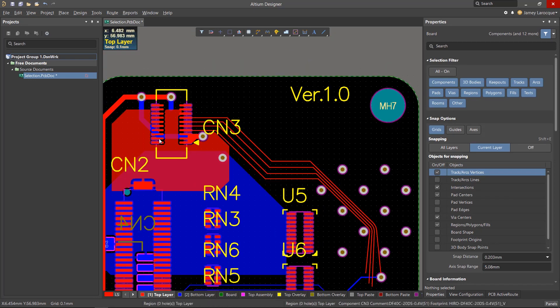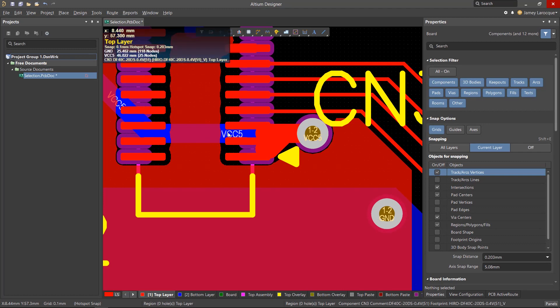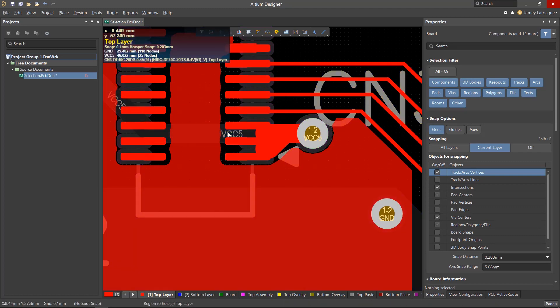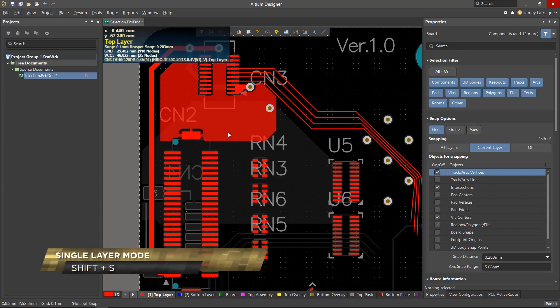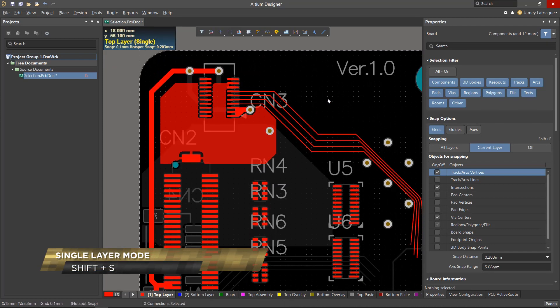If you have a dense multi-layer board, it can be pretty difficult to select a specific object through a few layers. This is where Single Layer Mode can help you. Holding Shift and hitting the S key will dim the other layers and show only objects that are on the active layer.